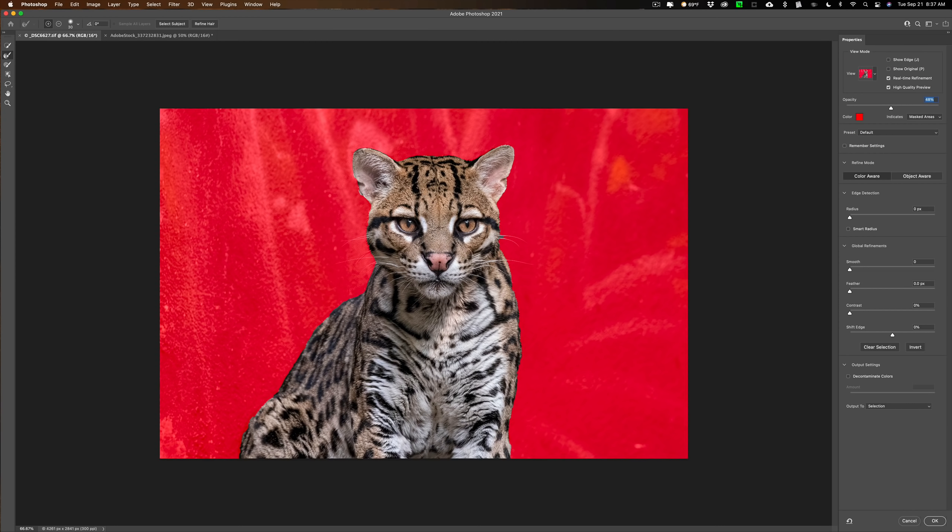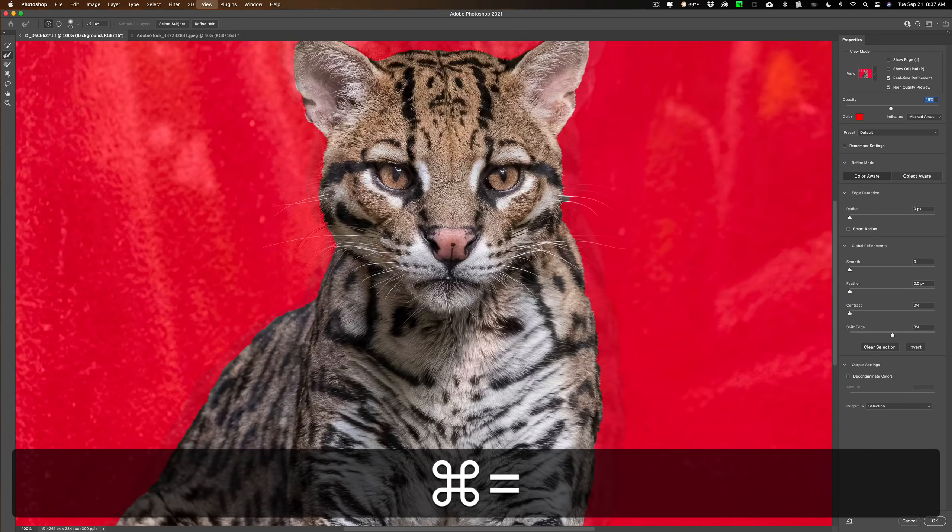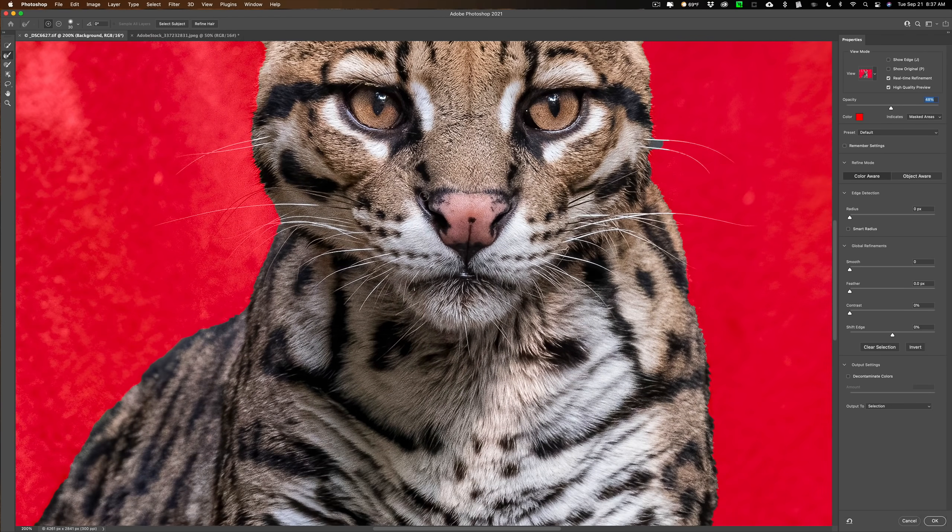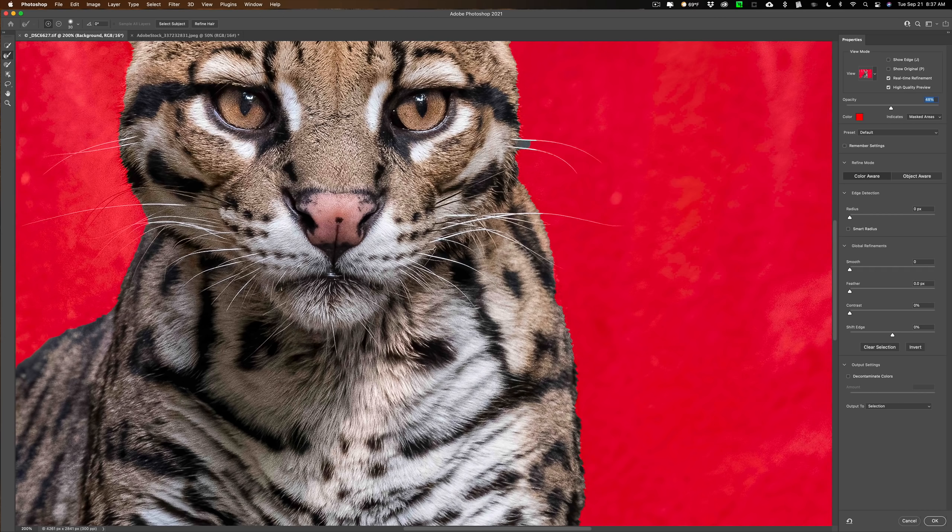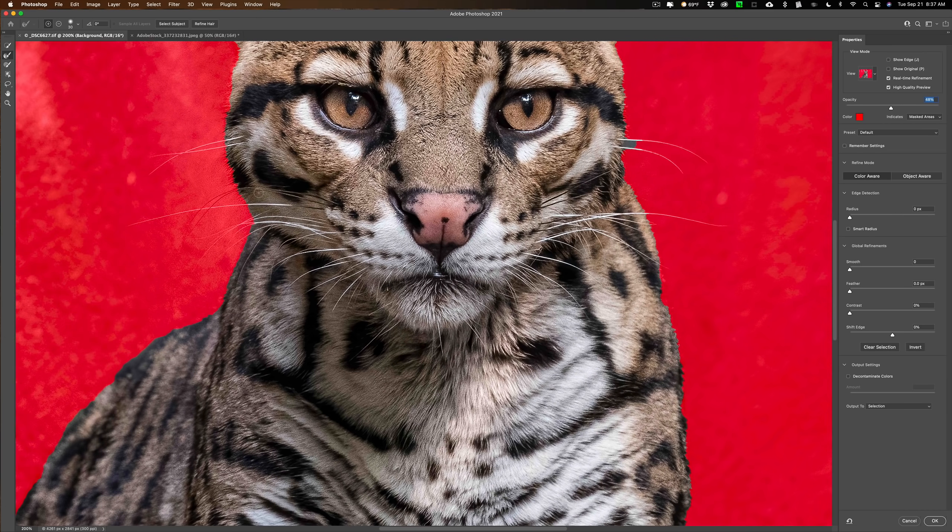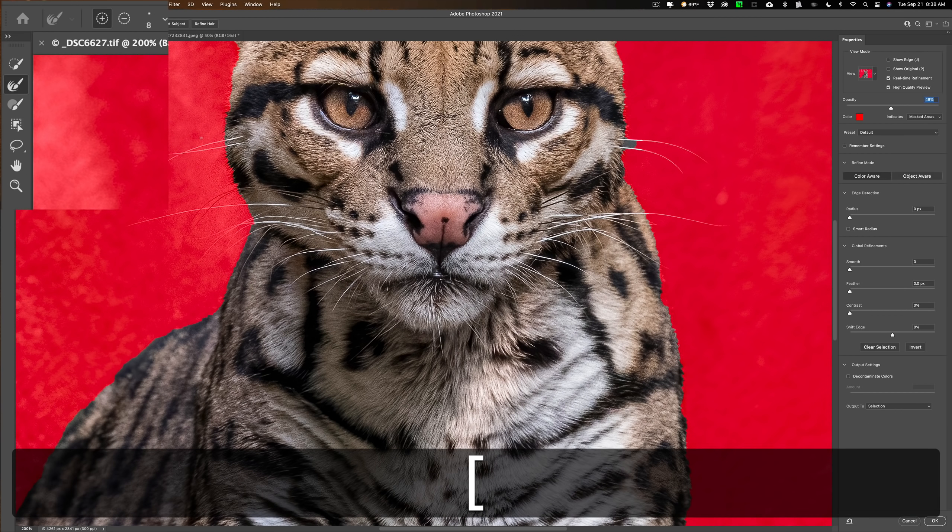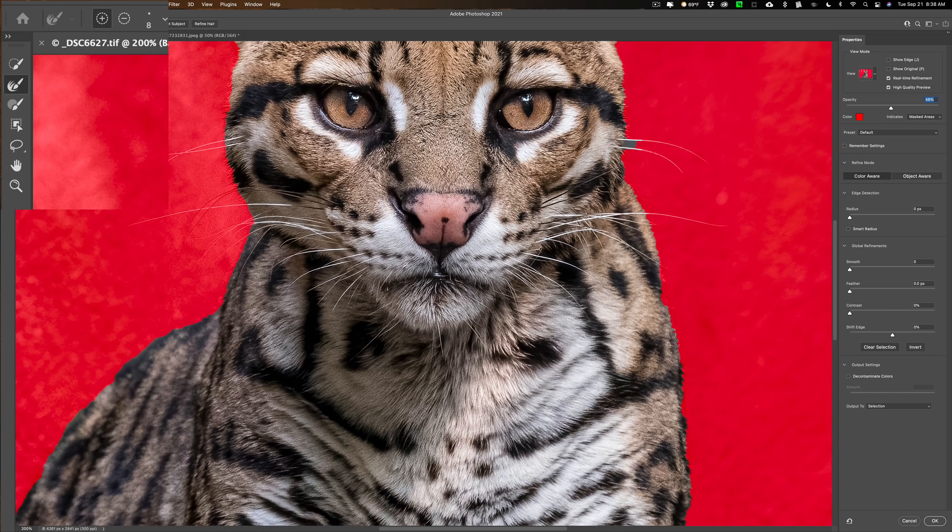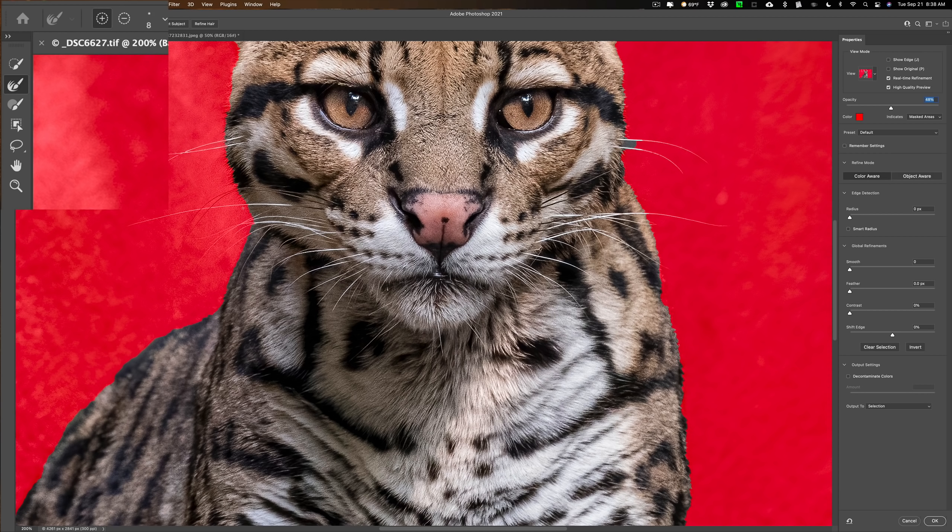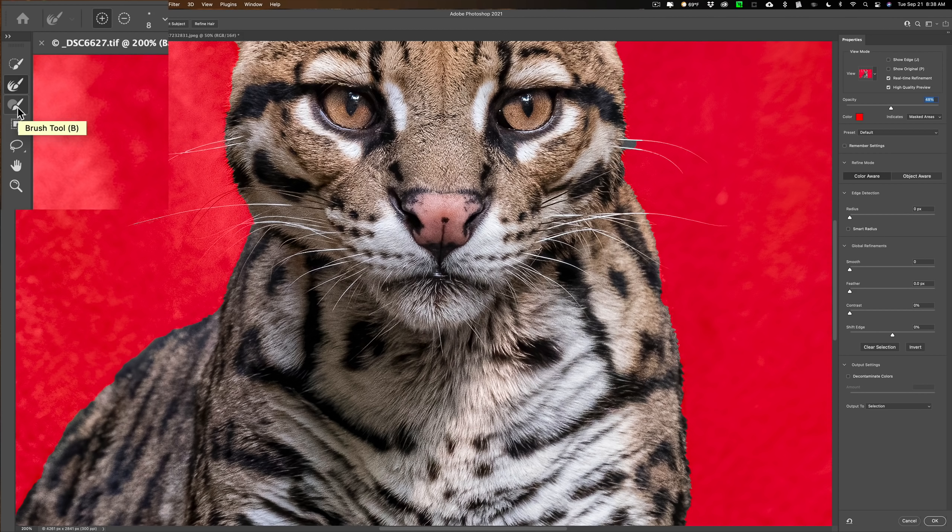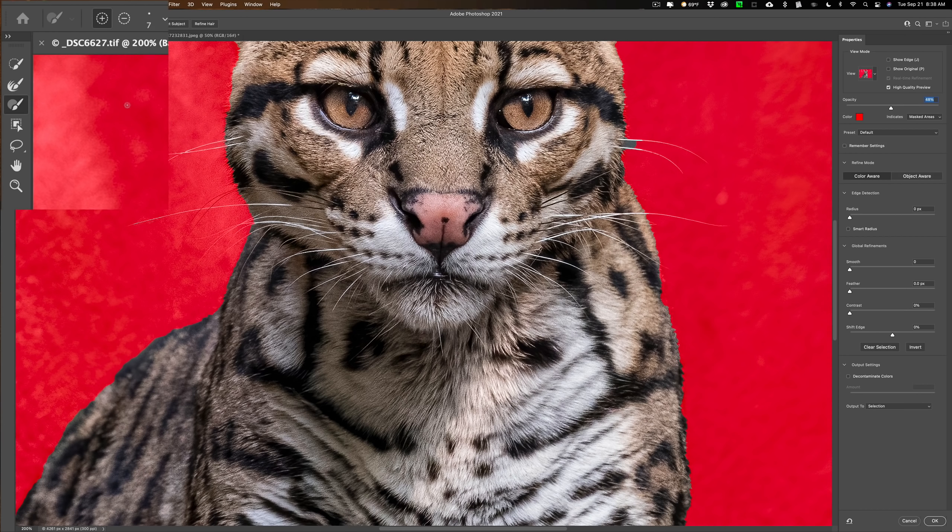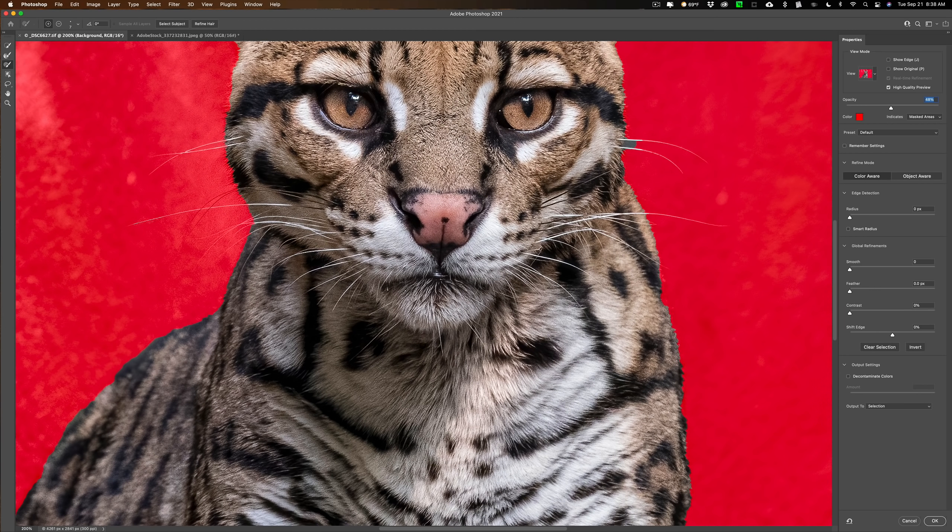Then I'm going to zoom in by hitting Command Plus on my Mac a couple times, Control Plus on a PC. I'm going to get the second brush from the top, the Refine Edge brush. I'm going to use the left bracket key to make it smaller, about the size of a whisker. Then I'm going to brush across each of these whiskers and hopefully bring them in. You could see it's not really working too well. They're really not thick enough for it to recognize that there's a whisker there. So I'm going to get the brush directly below it, the regular brush tool.